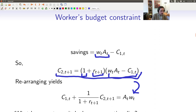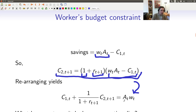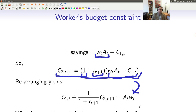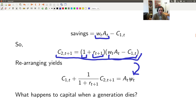What happens to capital when a generation dies? In the real world, someone who dies might own a house or investments and gives them to children or a spouse. But in this model, we don't have to worry about that, because when people are old they consume all of their capital. When they die, there's no capital leftover. This is a perfect foresight model with no surprise death. So it doesn't matter — there's no capital leftover when someone dies.